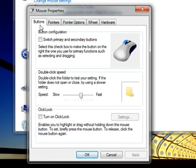To swap the functions of the right and left mouse buttons, under Button Configuration, select the check box next to Switch Primary and Secondary buttons.